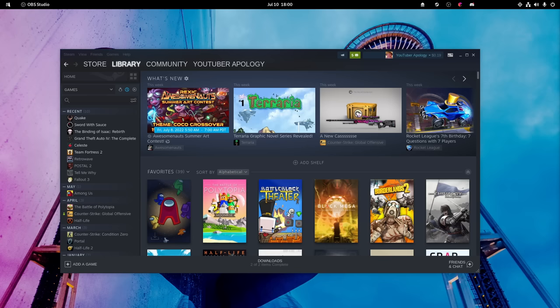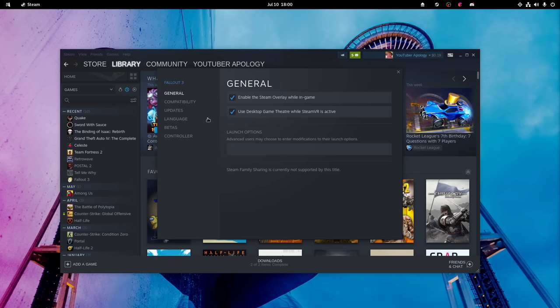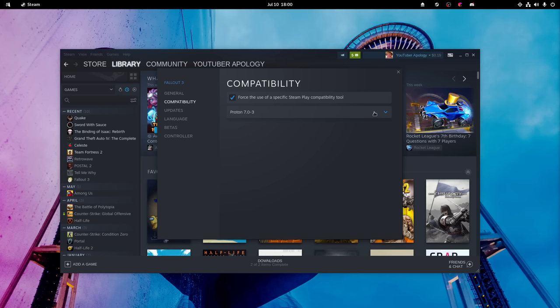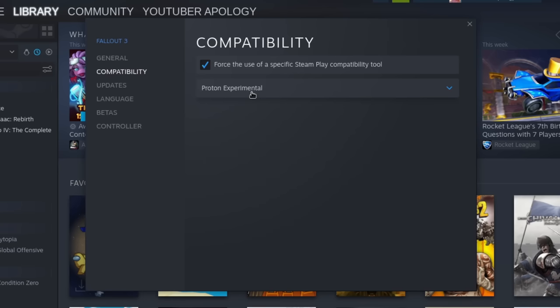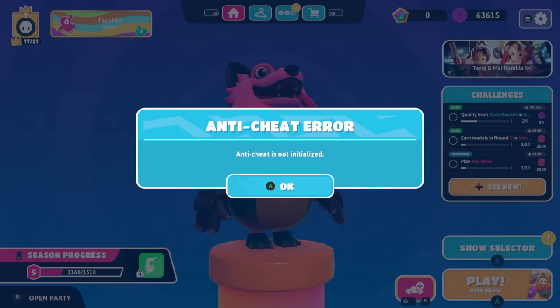This can be enabled for a specific game by right-clicking on it, going into Properties, Compatibility, and forcing use of a specific Steam Play Compatibility tool. Then click on the drop-down and select the version of Proton you want to use. Generally, it's recommended to use the latest non-experimental branch, as this will get about 80% of games working, as long as they don't contain some sort of anti-cheat software.